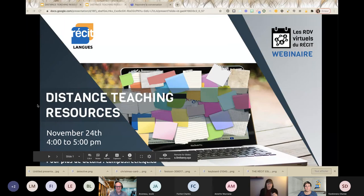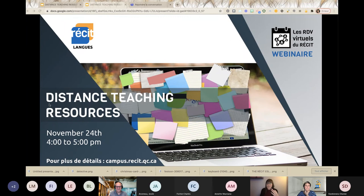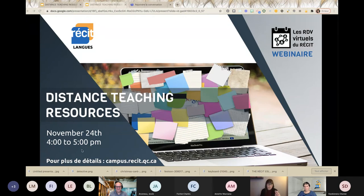Let's start. Nadia, you can copy and paste the link to the presentation in the chat box. Today we will present our resources — the resources that we developed for distance teaching. You're going to have an overview of what we did and where to find those resources.